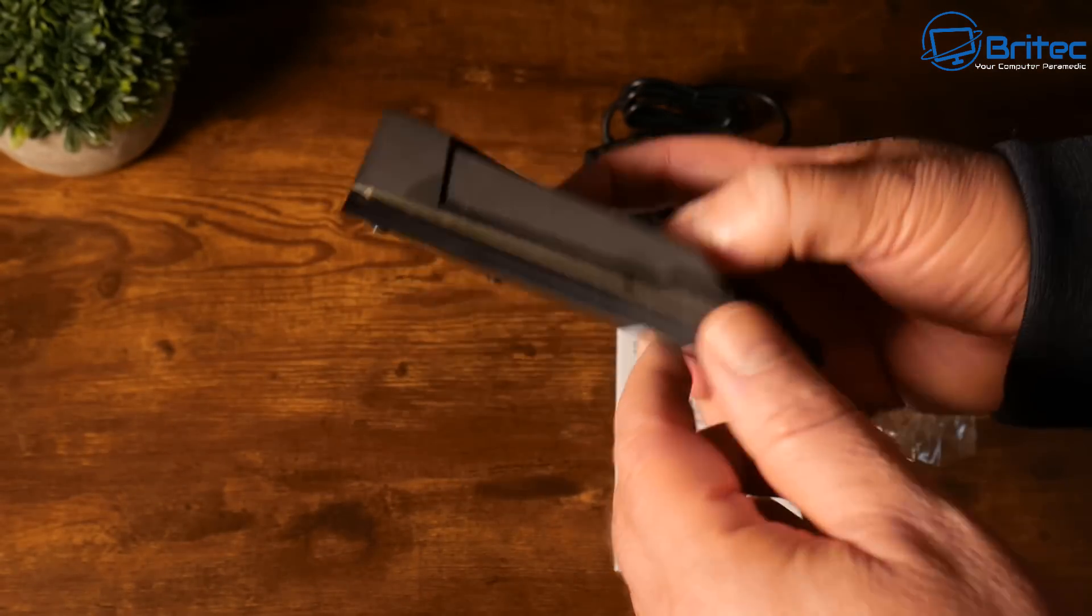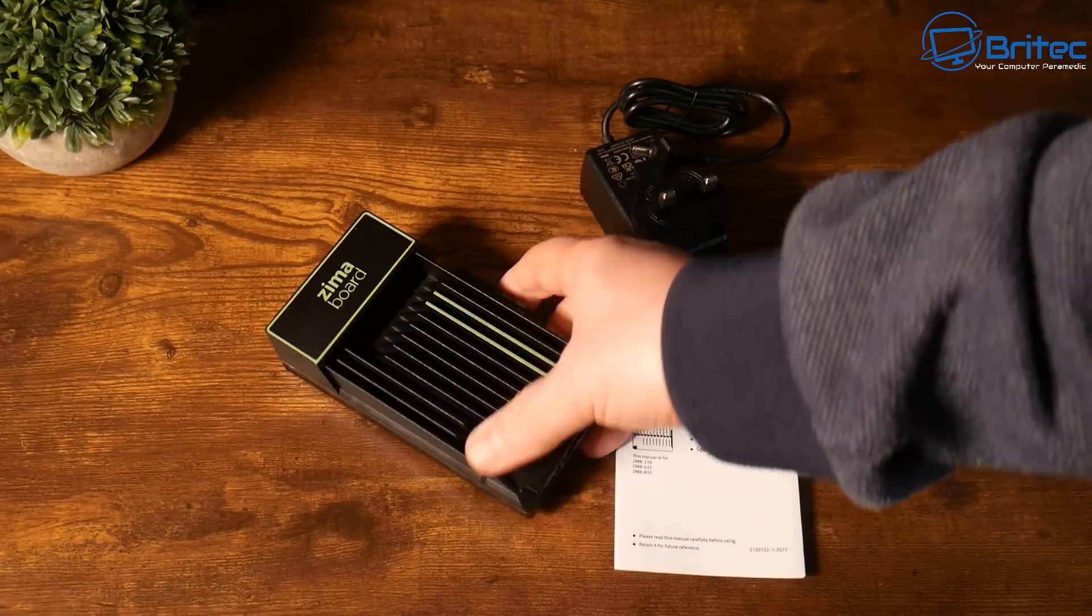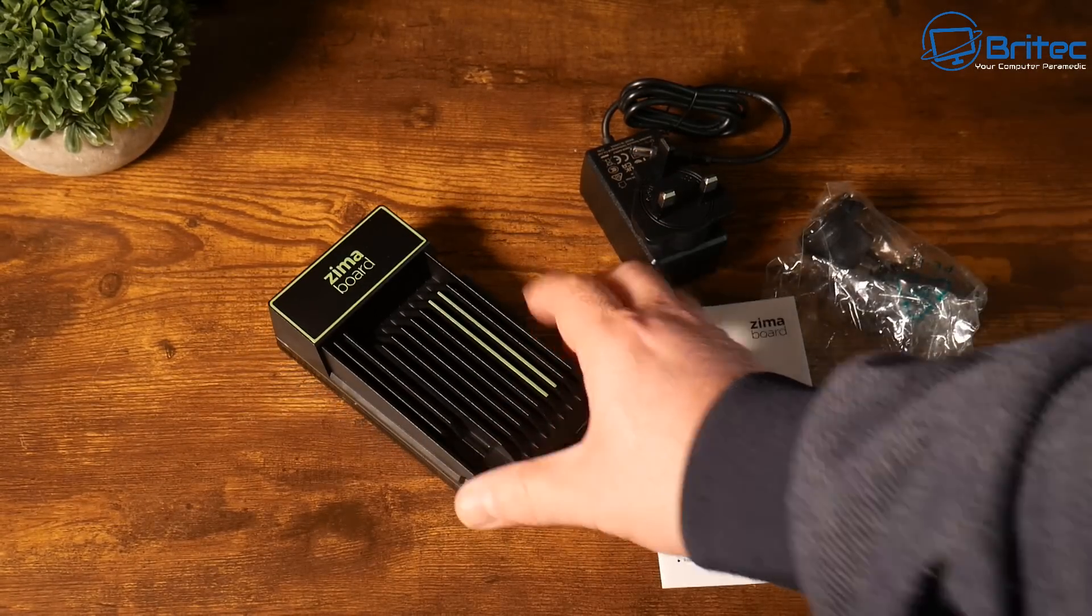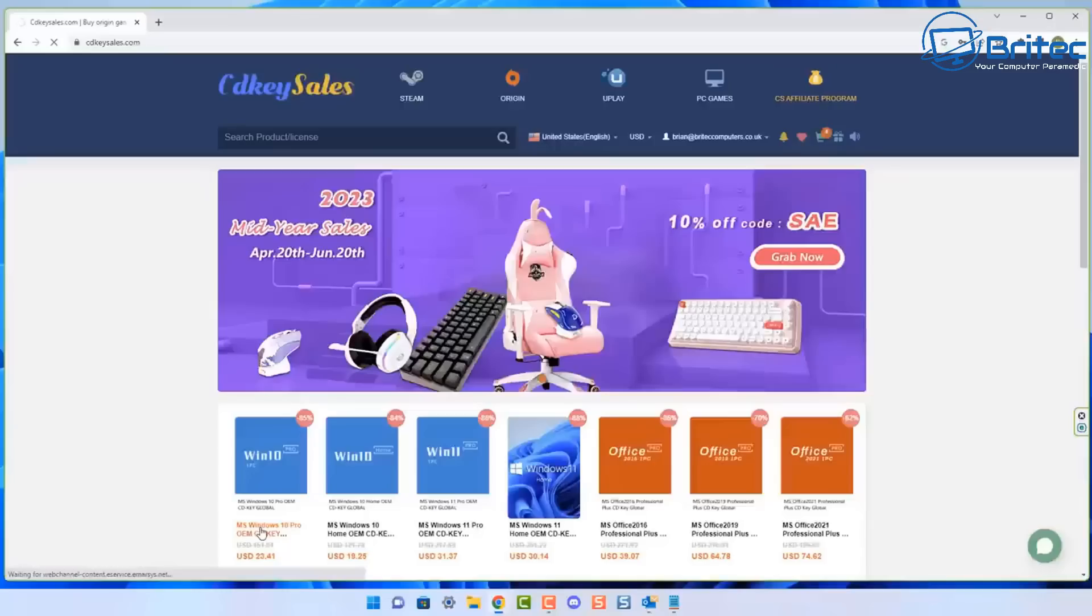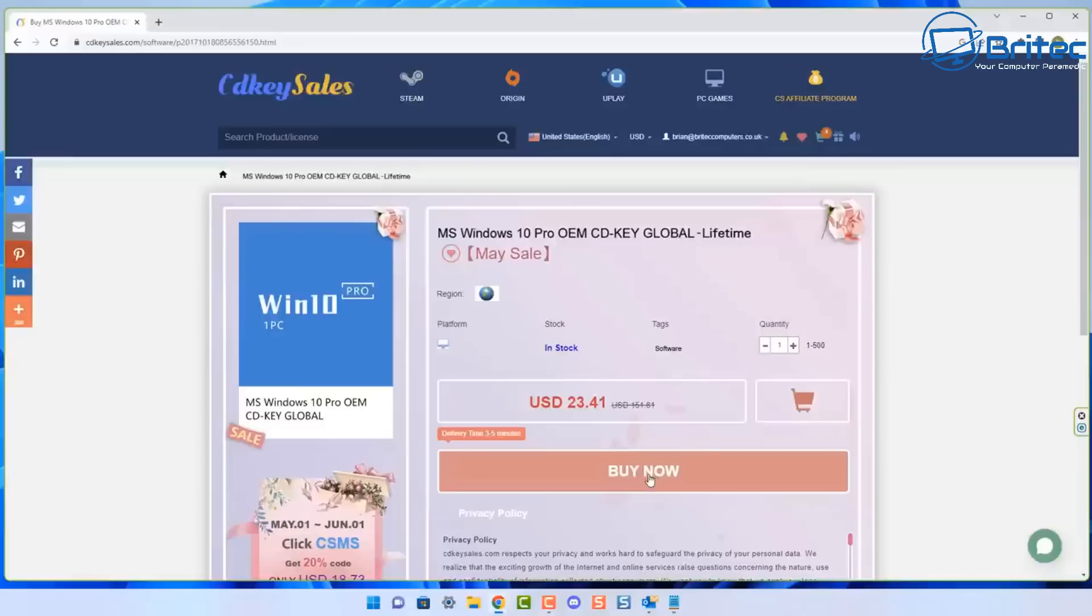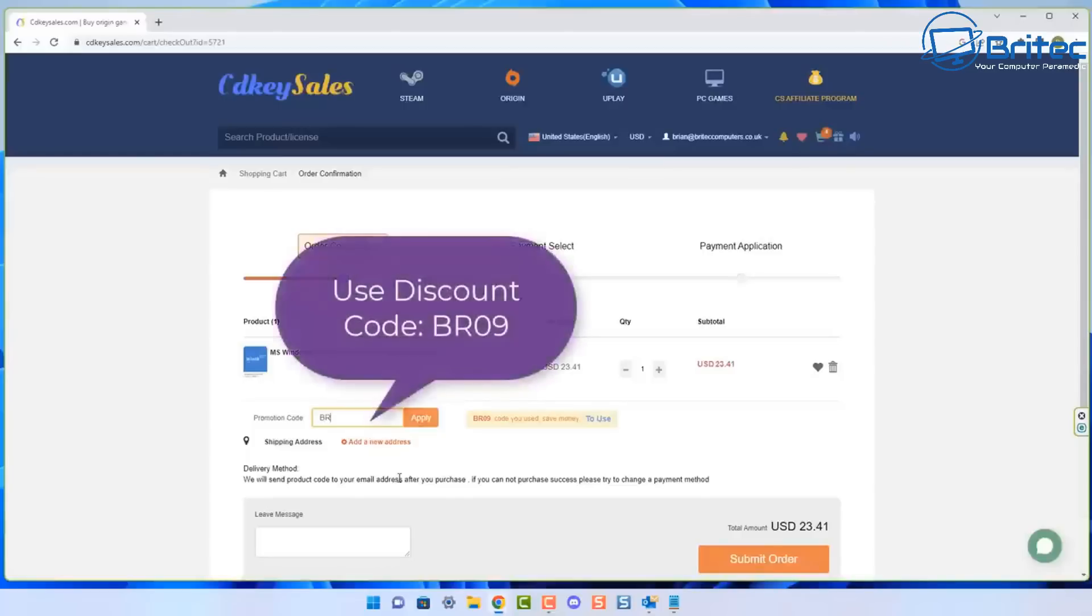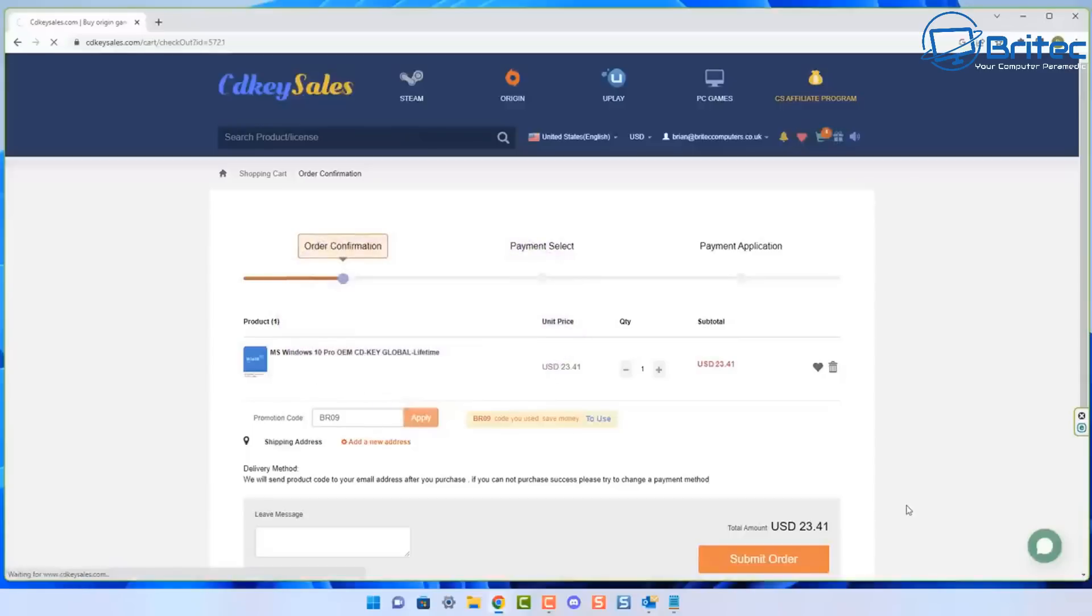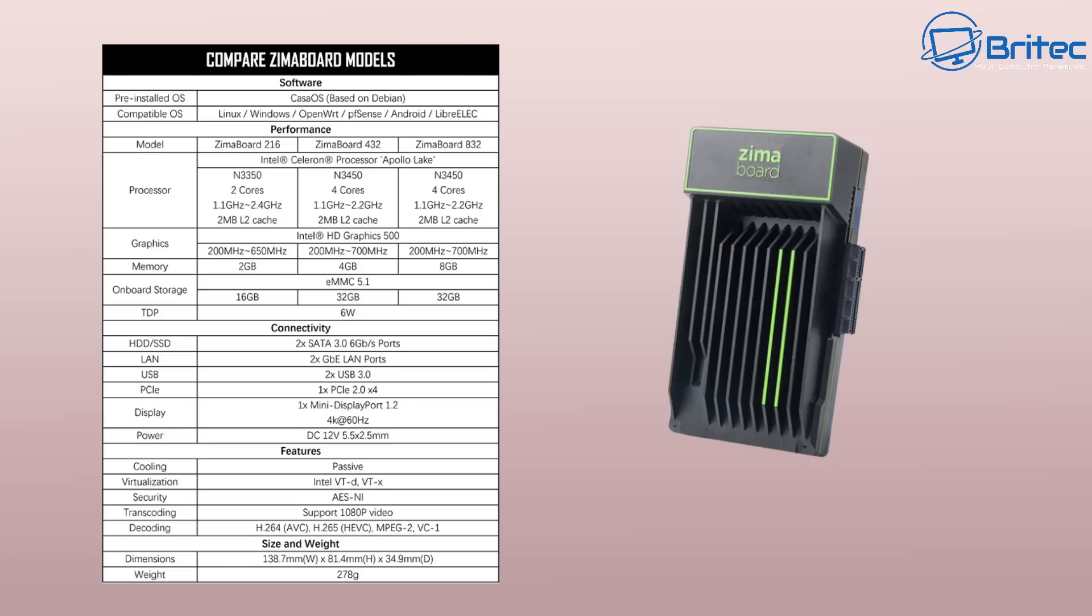But before we get too deep into it, I just want to have a quick word from today's video sponsor, CD Key Cells. If you're looking for a cheap Windows 10 Pro or a cheap Windows 11 Pro OEM key, check out the links in the video description. Create an account and then click on those links and it will take you straight to this page. You will then be able to click the Buy Now button and use my promo code capital B capital R09 and apply this to your order and get 30% discount. They will then send you the key and you can activate it inside Windows. Anyway, back to the video.